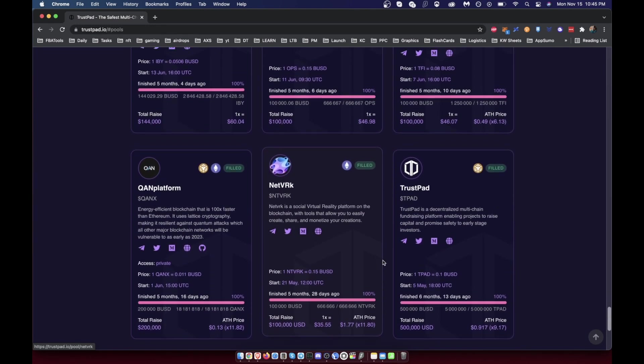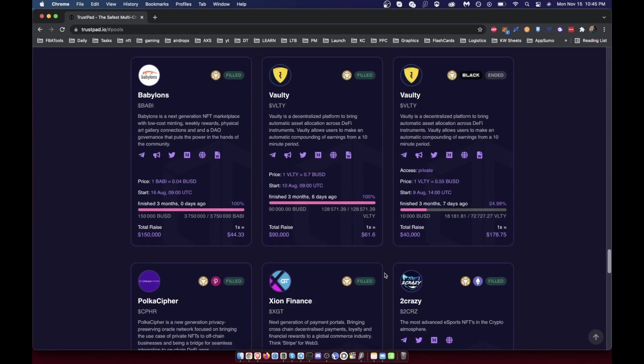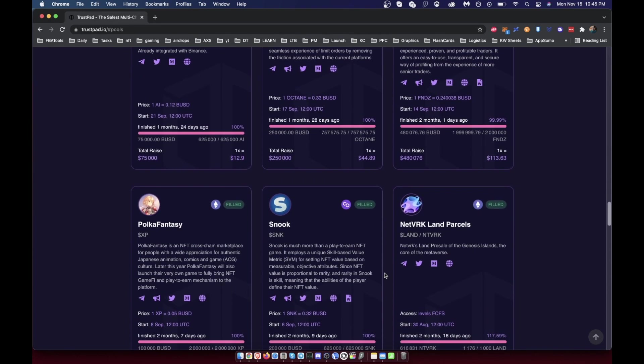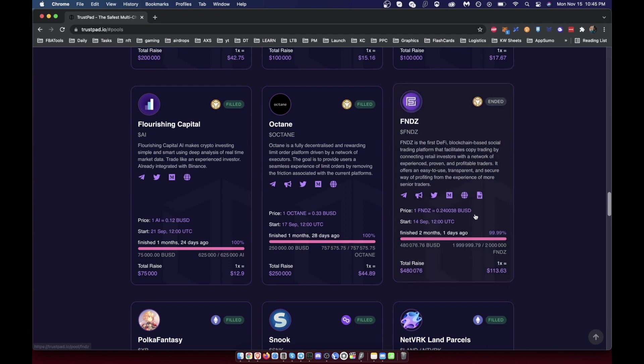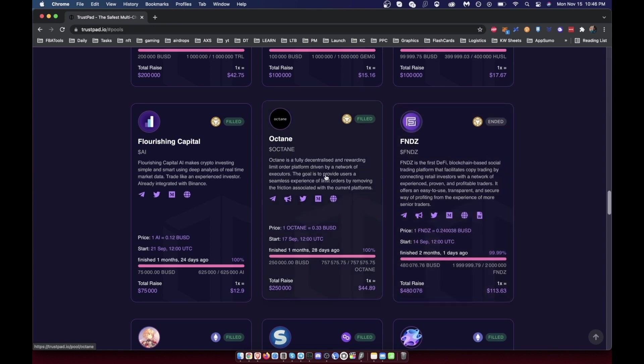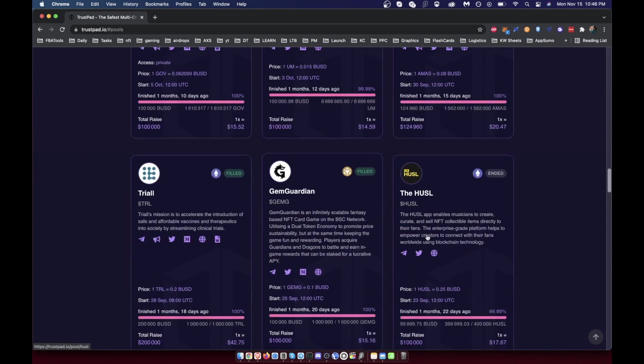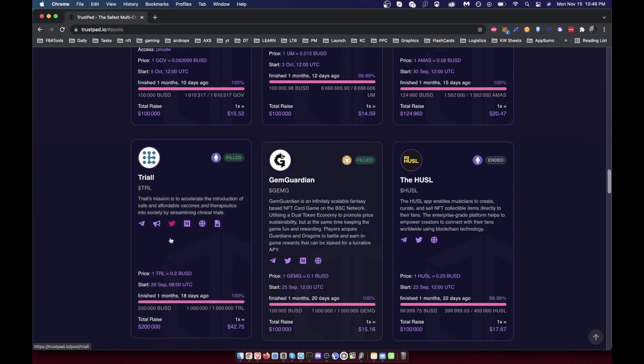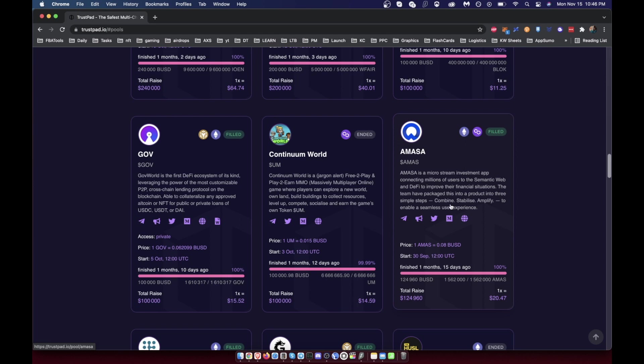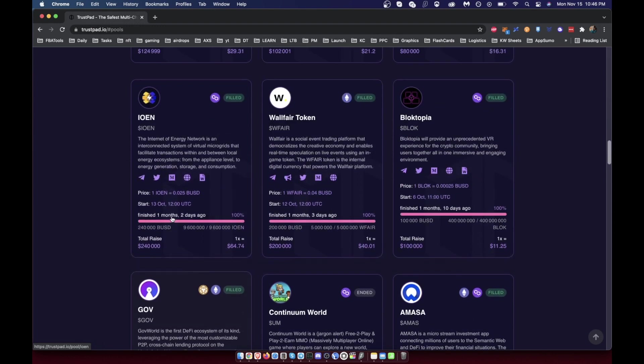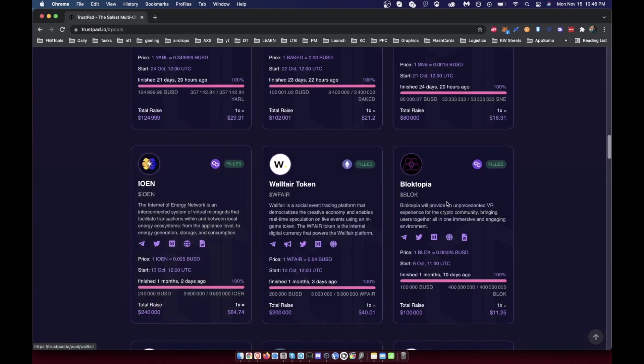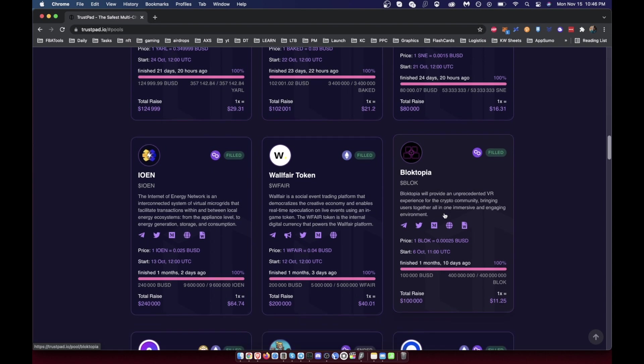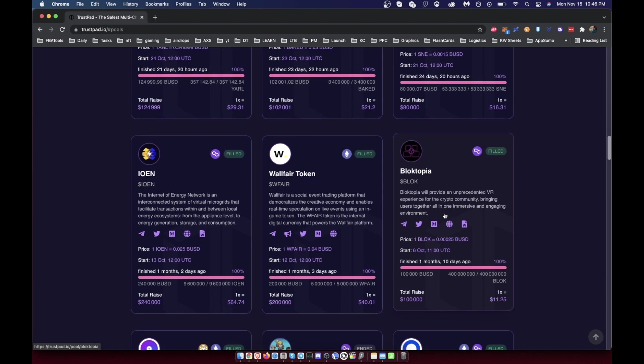But all of these are done. So I started around FNDZ. FNDZ did very well actually, I don't remember what it did, but it did phenomenally well. Octane did not do well. Flourishing Capital did decent. The Hustle like 10x, like 20x. This is horrible right now. This is probably like the same or negative. Amasa did horrible. Continuum did like 10x. Gov, don't remember. I have no idea what happened to this one. Maybe I just dumped my tokens and forgot about it.